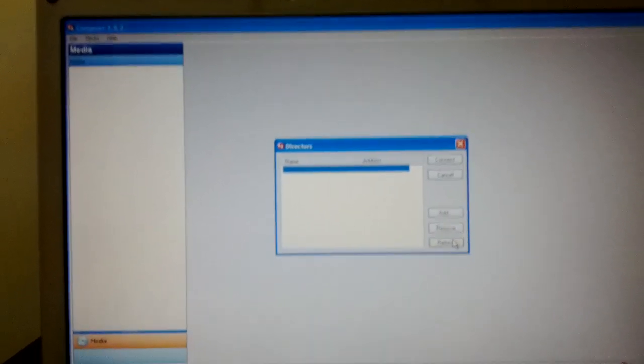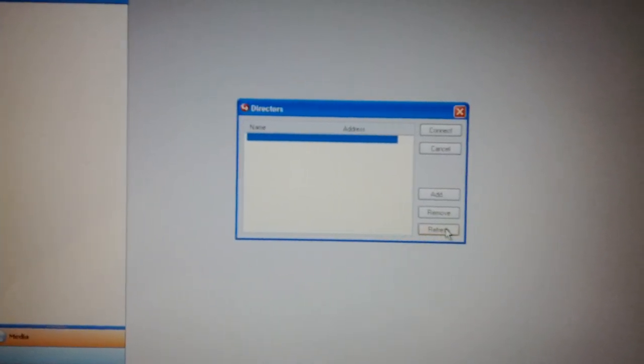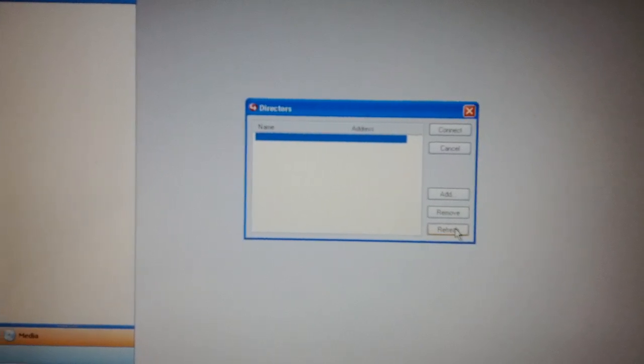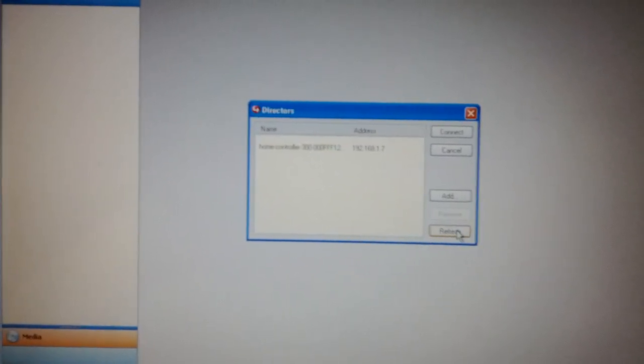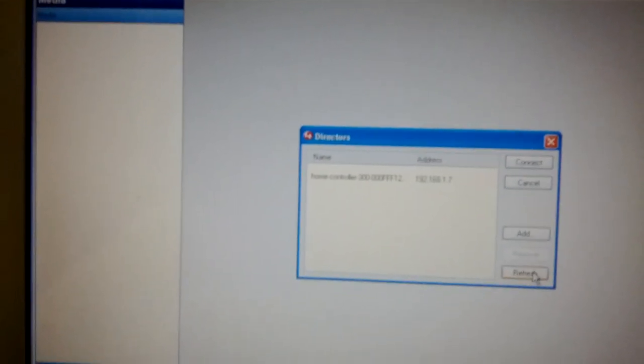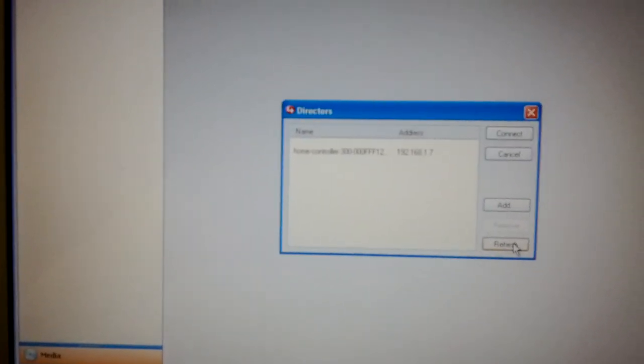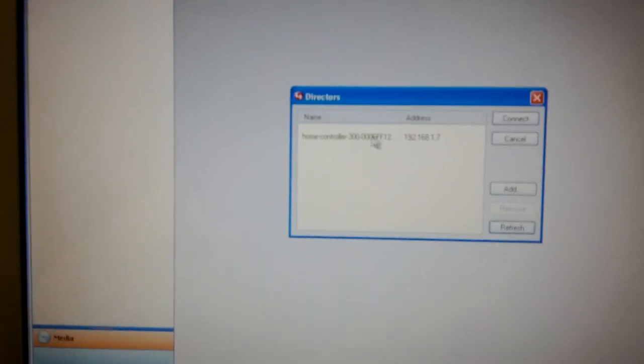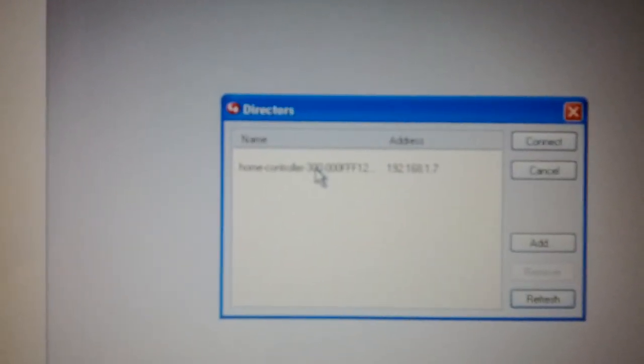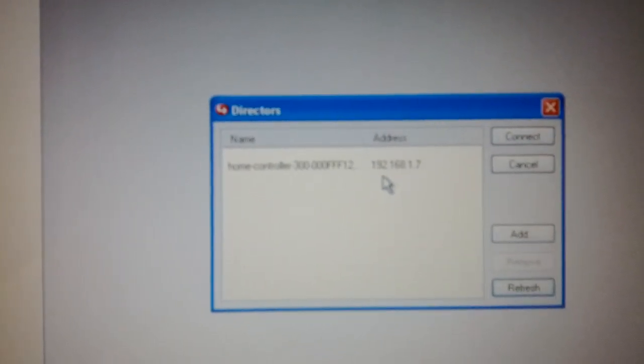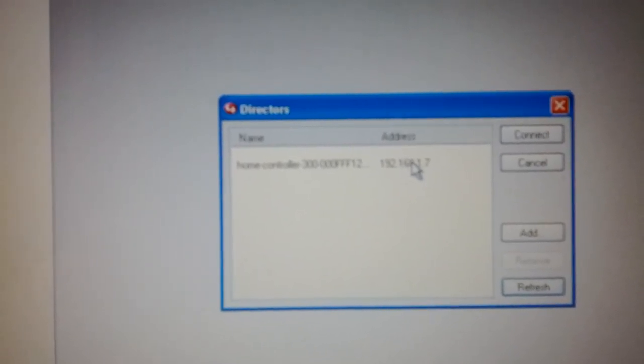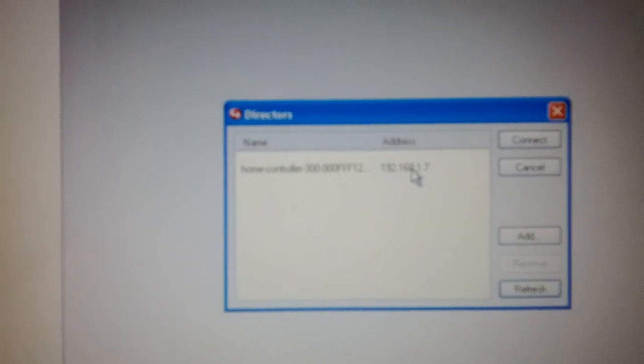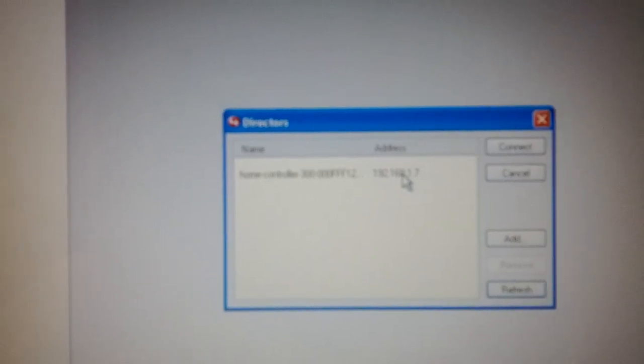We're going to hover over the refresh button on Director software, press that, and voila! You're going to see your controller appear with the name, serial number, and right here the address. That is the main thing you're looking for - this is the IP address of the unit.